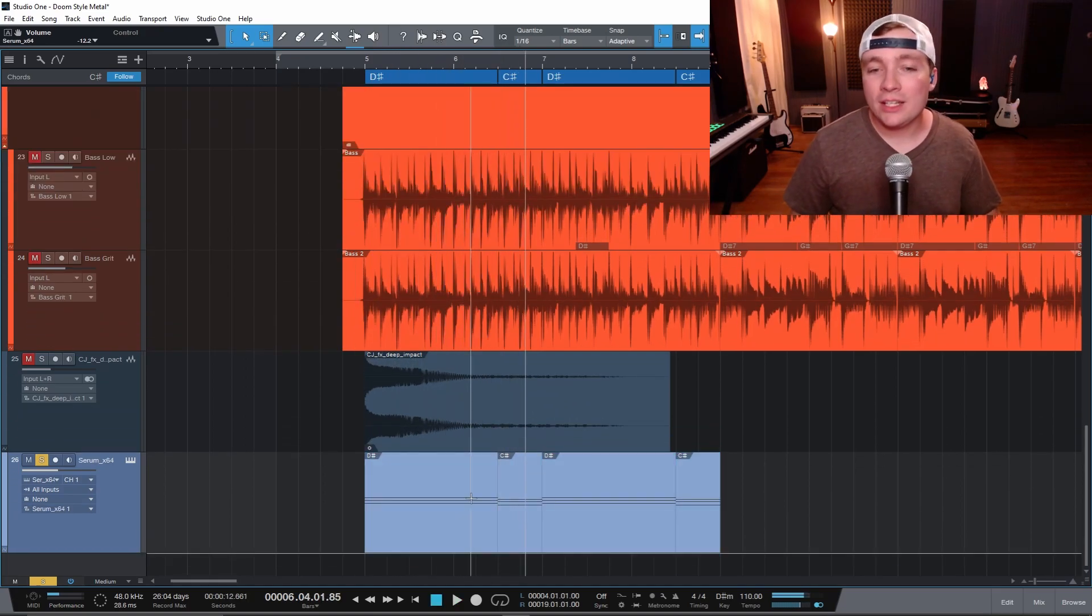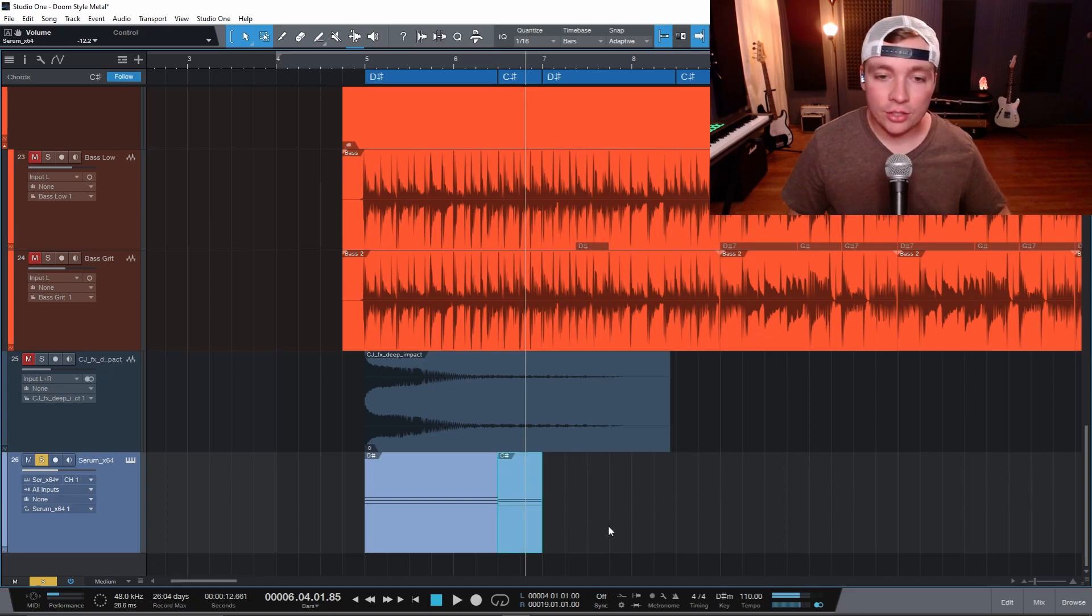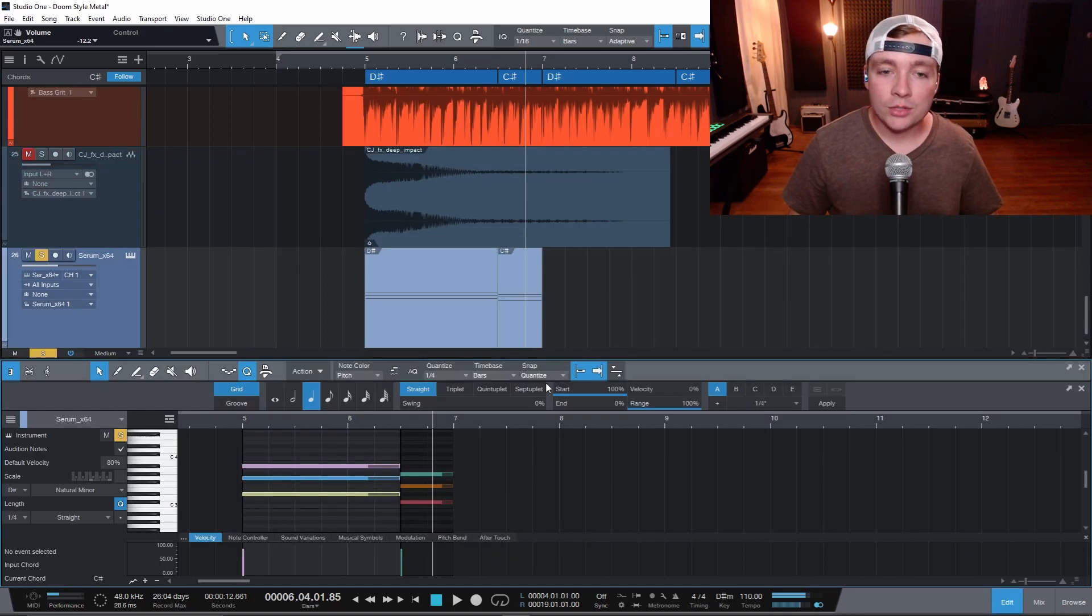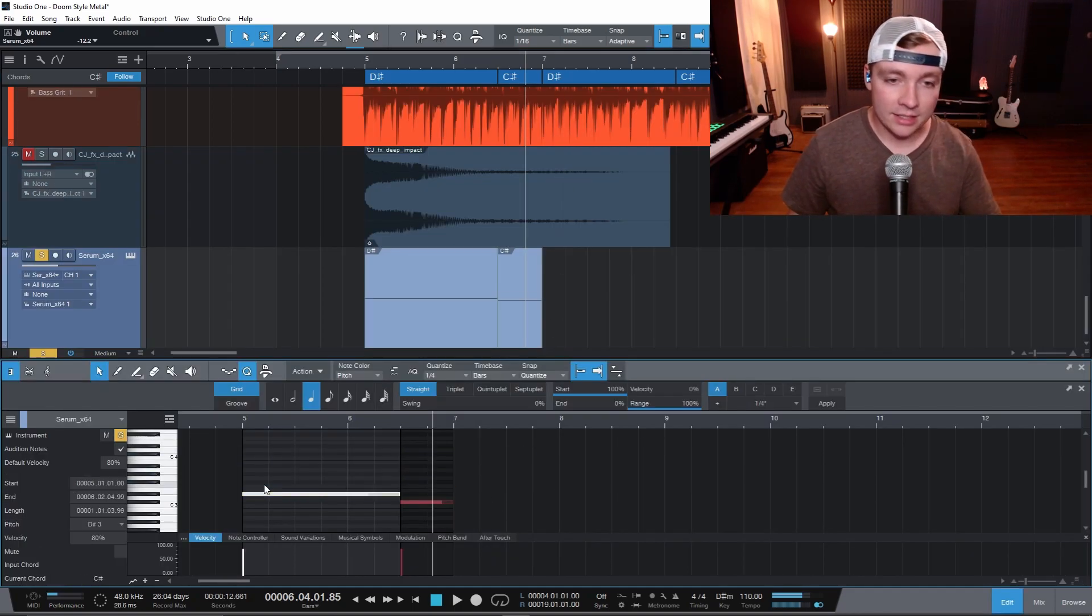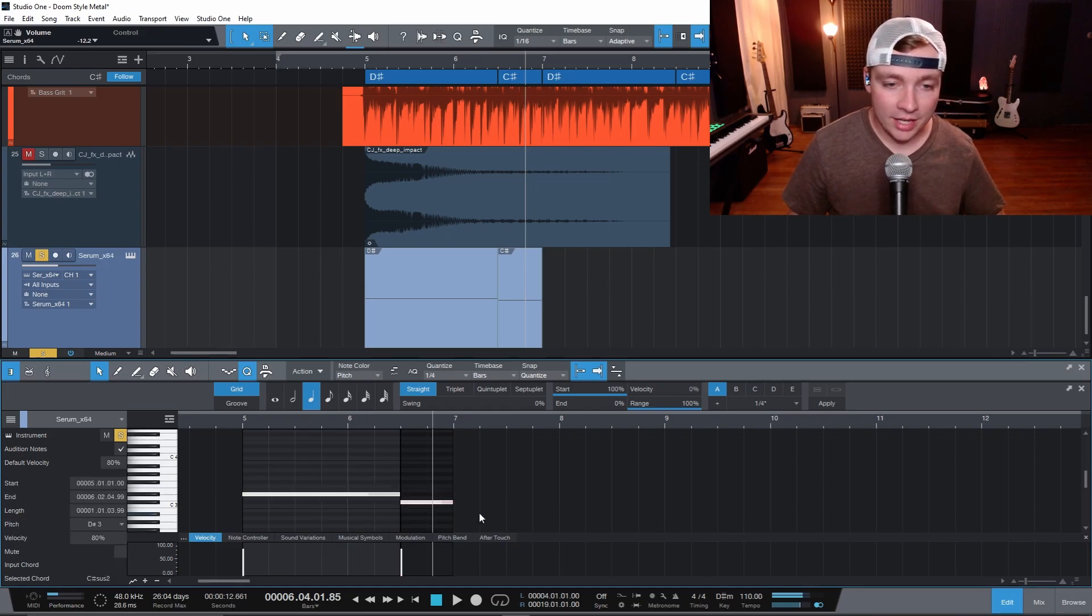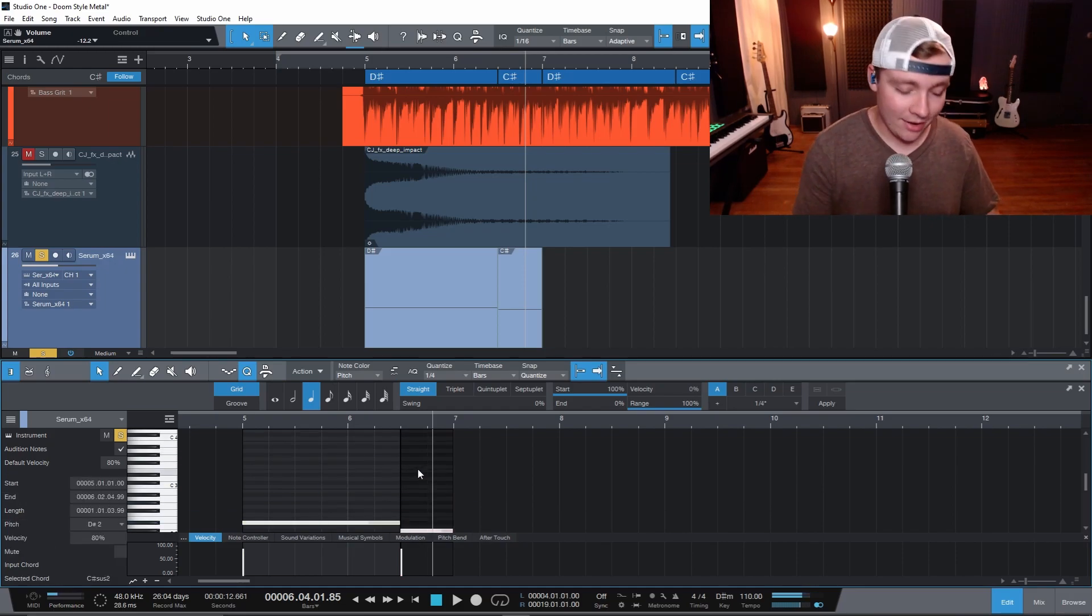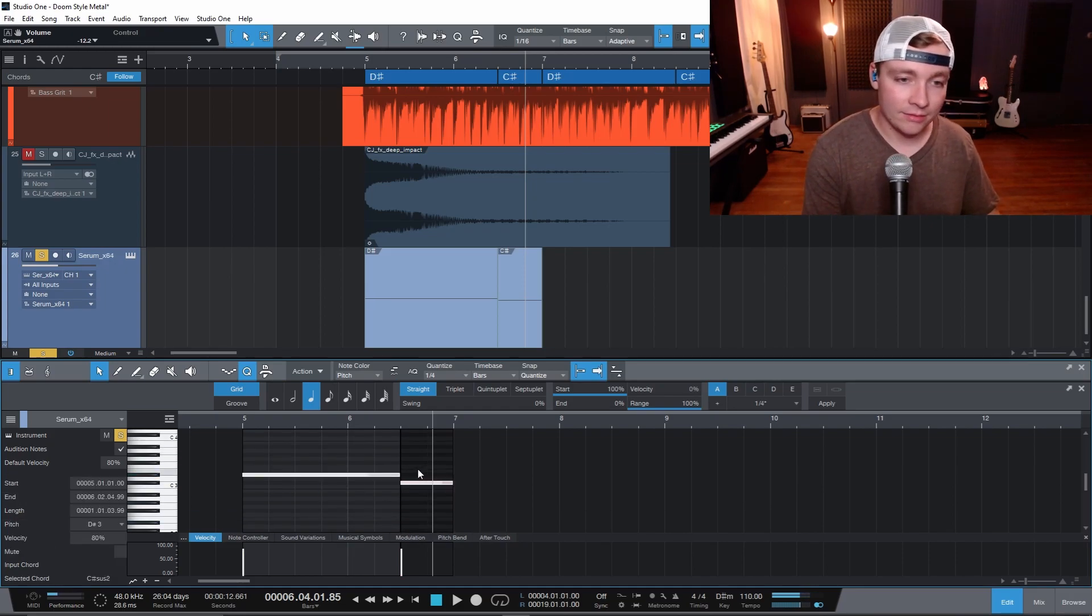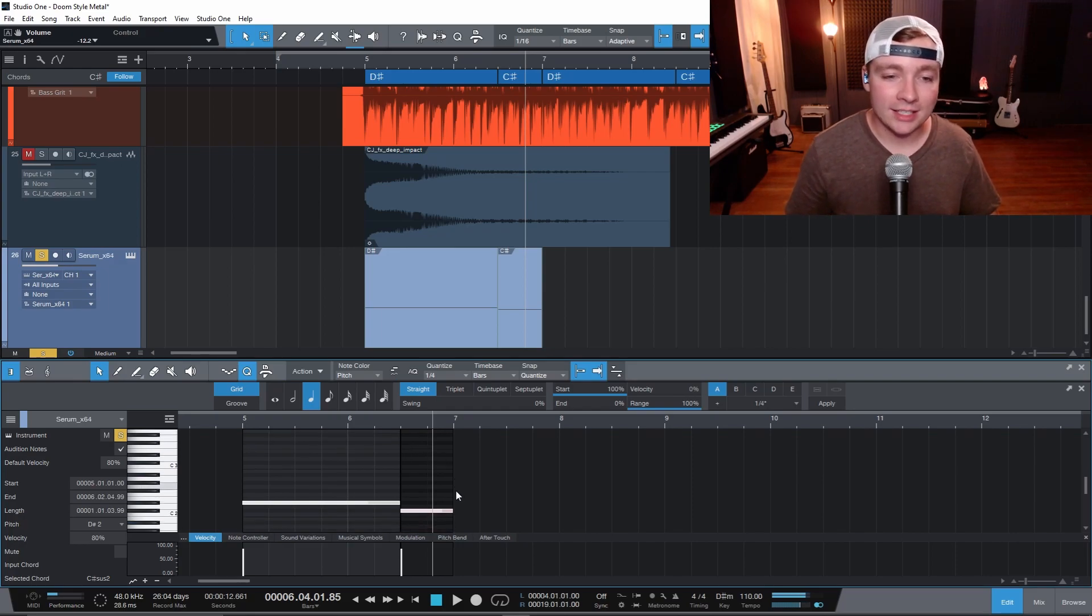Now I don't need the chords, I just need the low root note. So I can just come in here and drag these and delete those and then I want to drop these down an octave. If you hold shift and down arrow, it'll actually drop those an octave. Another little secret trick for you.